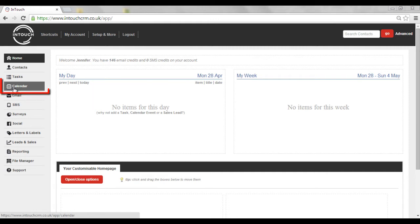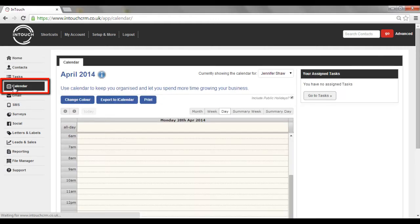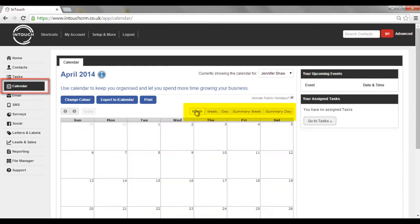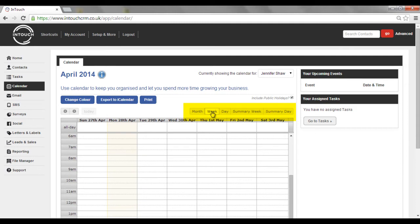So go to the calendar section. Here you're able to select how you'd view the information, whether it's on a month, a weekly basis.